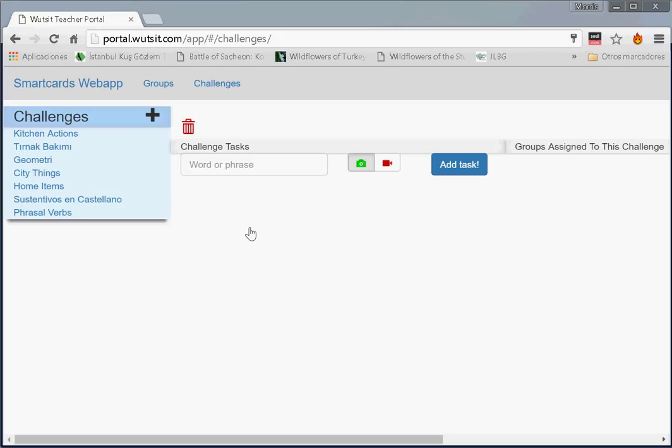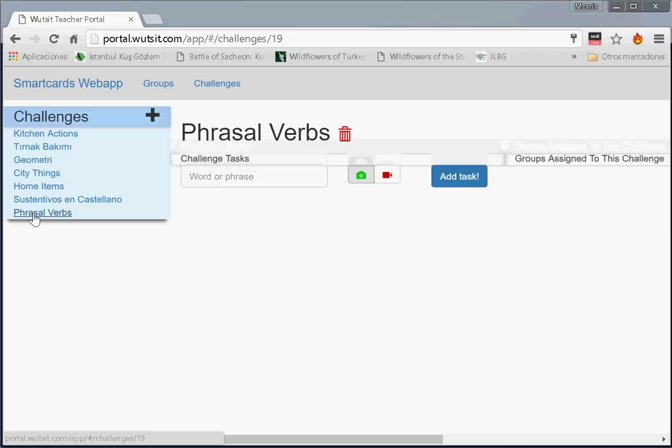We're not going to get into all the complexities of phrasal verbs. We will just assume we have taught phrasal verbs, and now we want the students to go home or go out into the world and practice these in groups. So what are we going to have our students do? We're going to have our students take videos of the words we put here, the verbs we put here.